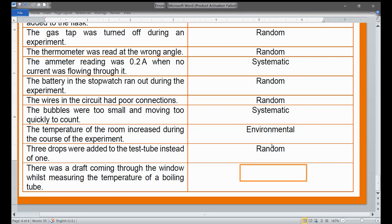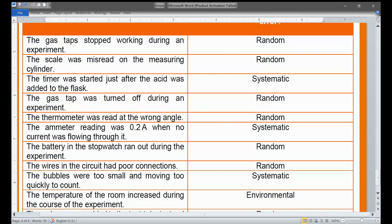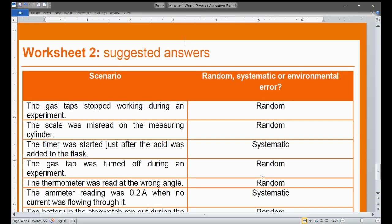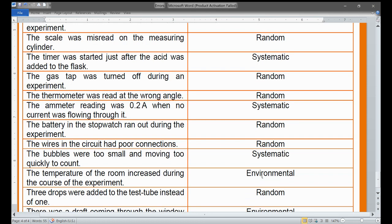The last scenario: there was a draft coming through the window while measuring the temperature of a boiling tube. The wind is blowing through the window as you perform the experiment and measure the temperature, so this is associated with environmental error. These scenarios involved random error, systematic error, and environmental error.